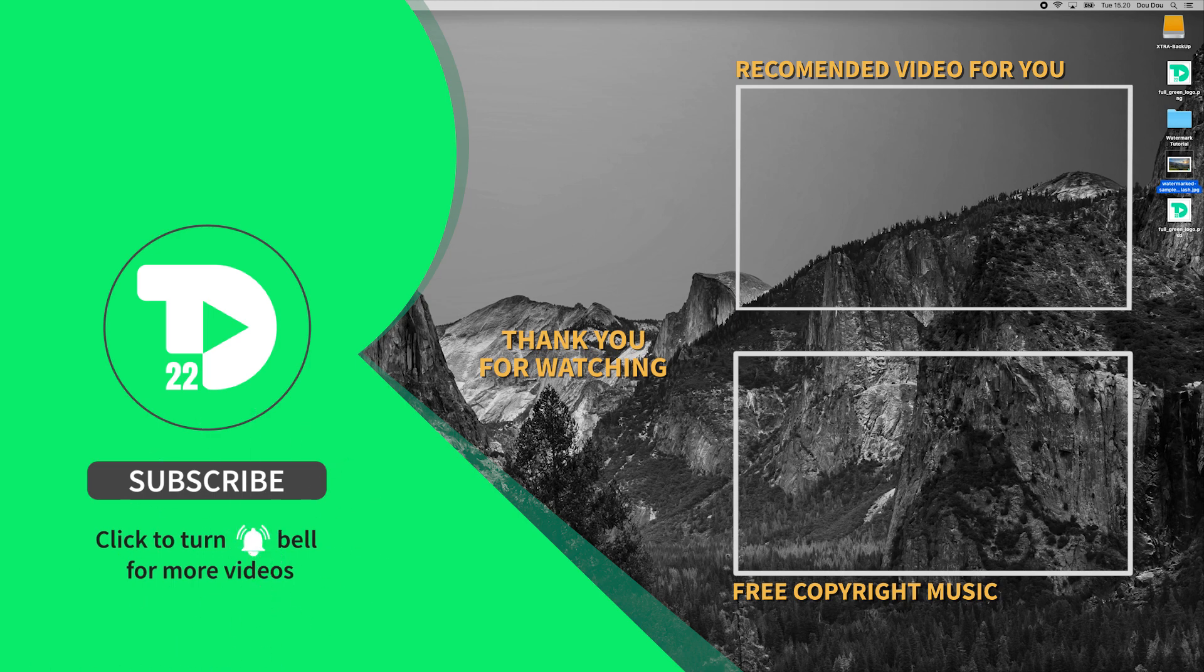Once again, thank you guys for watching. My name is Dudu and I will see you on my next tips and tricks video.